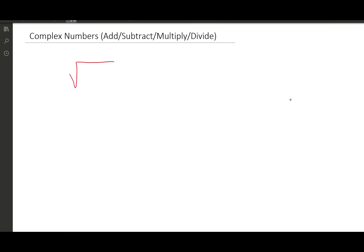Let's look at something like the square root of 16. We know the index has an invisible 2, whether we write it there or not. This means: what number times itself is equal to 16? We're multiplying the same number twice, so the index tells us that. The number times itself would be 4.